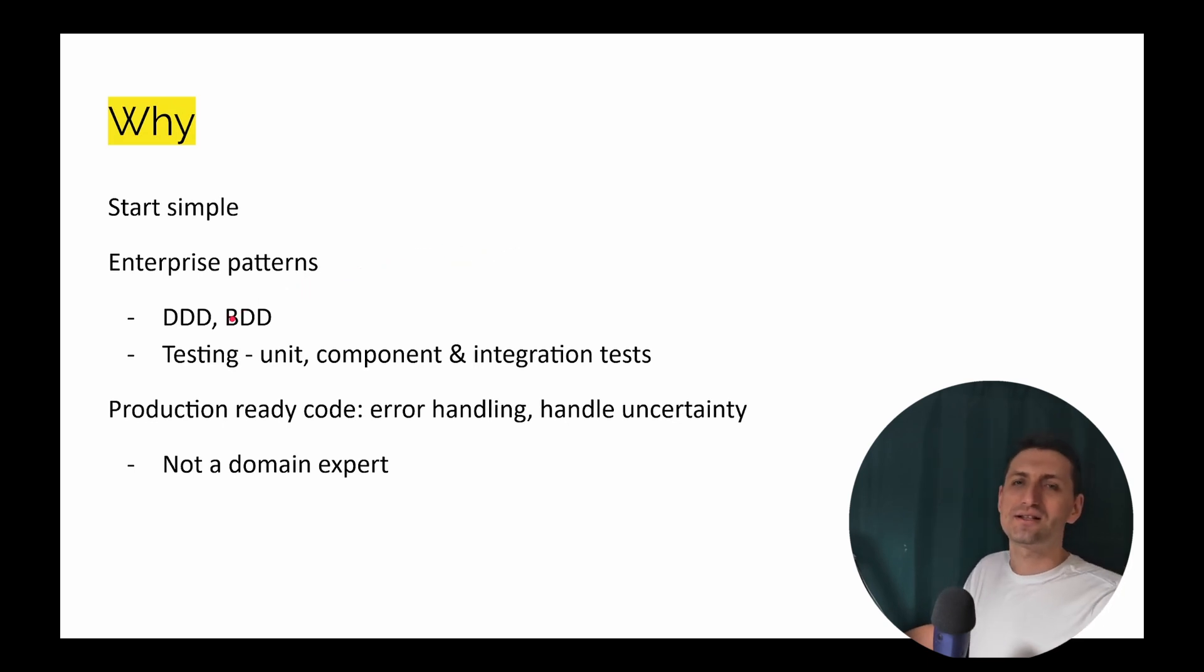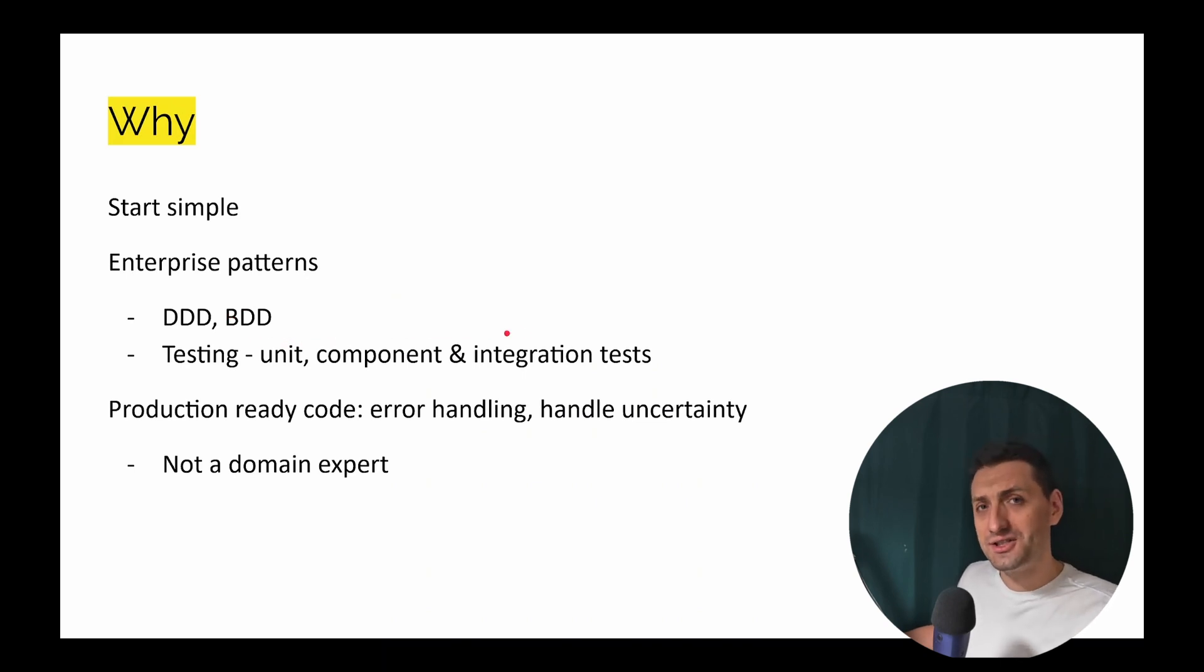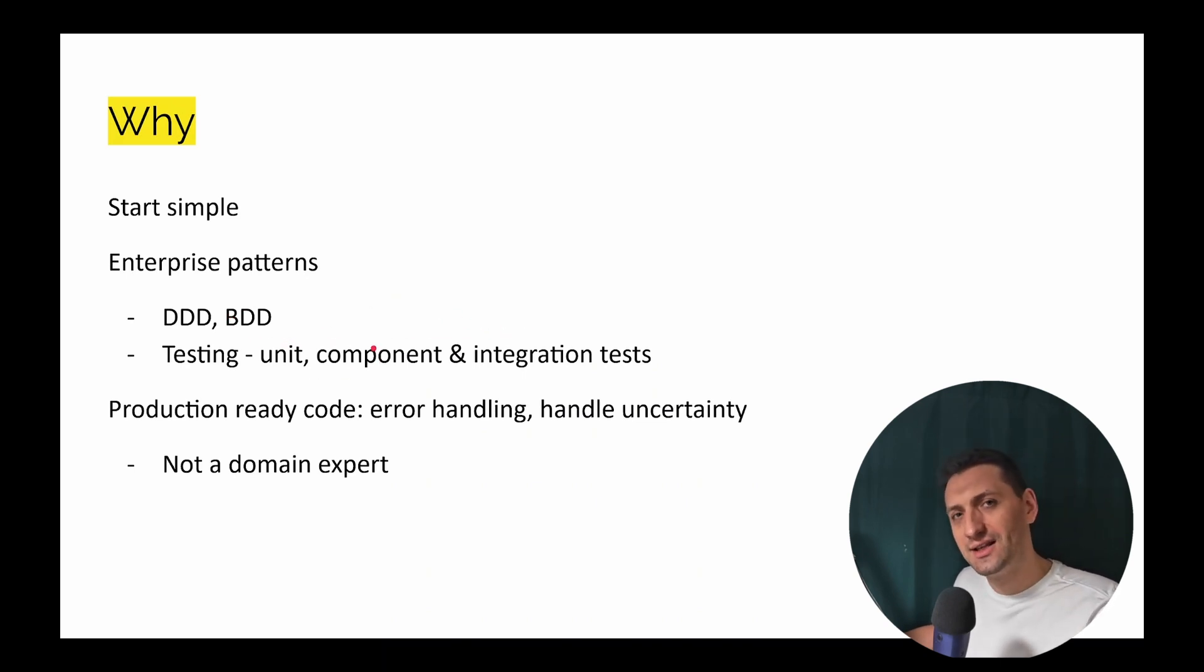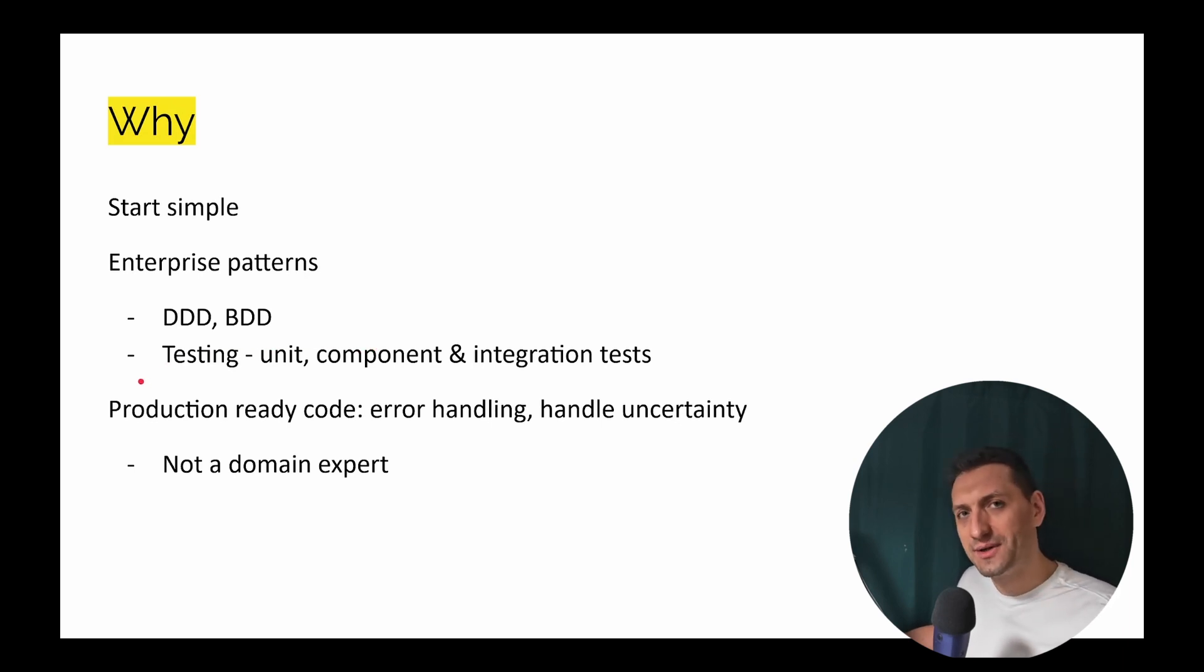And I'm going to emphasize a lot on testing. There's going to be a lot of testing like unit, integration tests, and also component tests, which I've seen is something not very well documented. And this will be production ready code.